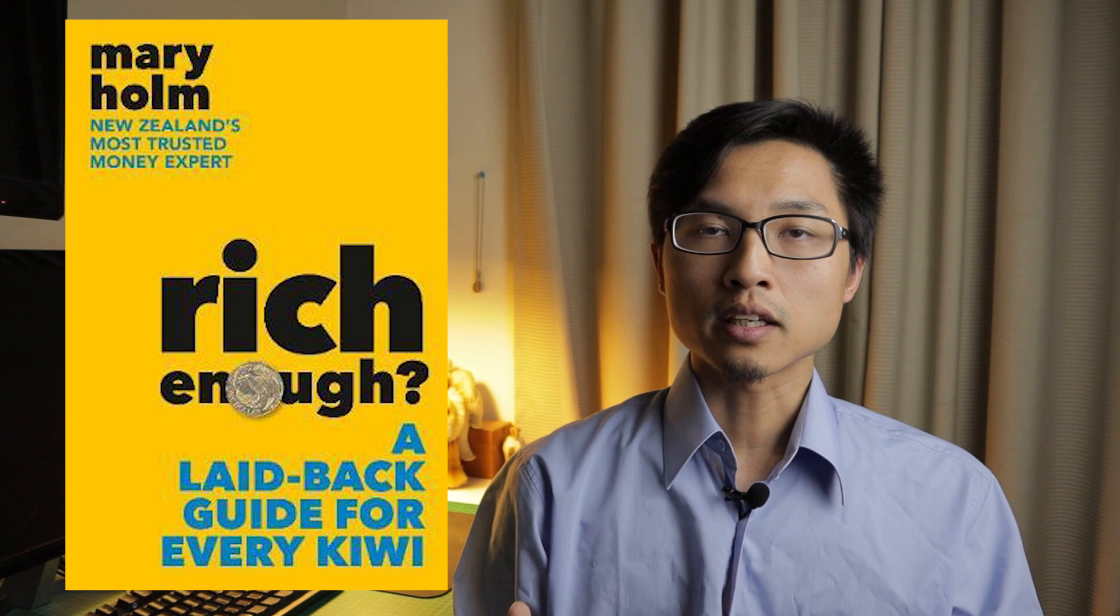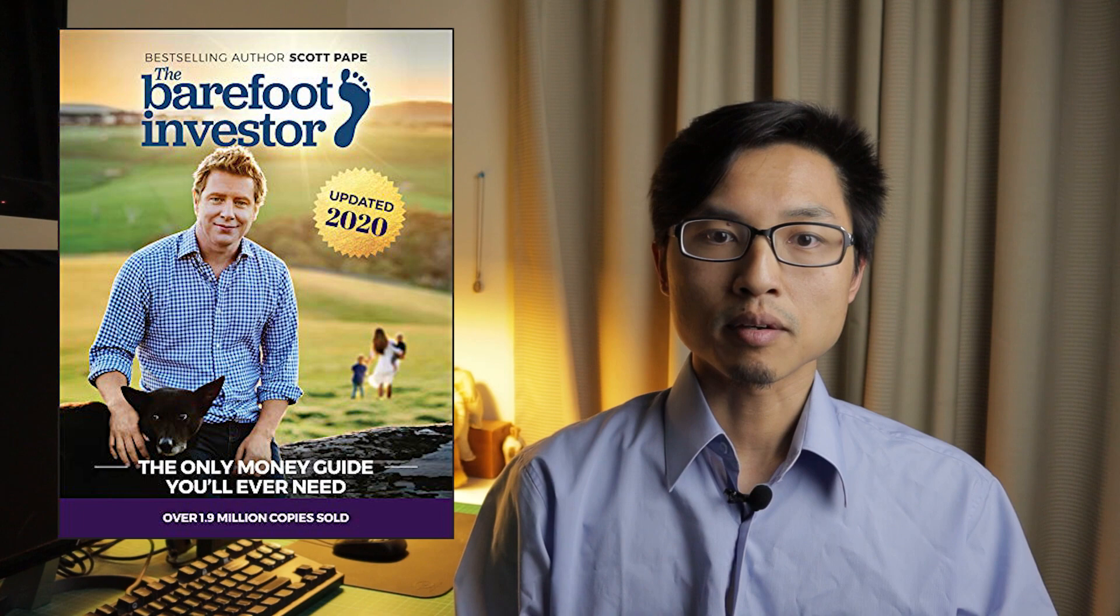The first thing under the invest in yourself category, we have the books. So there are many great investment books out there. And there are two really good beginner books to start off with. The first one is Rich Enough by Mary Holm. She is a Kiwi author and a newspaper columnist. And the second one is The Barefoot Investor by Scott Pape, which is an Australian author. I have a video talking about some of my favorite investment books, which I would also include a link in the cards. If you are someone that's more on the go, I would highly recommend getting these books in audiobook form so that you can listen to them anywhere you go.